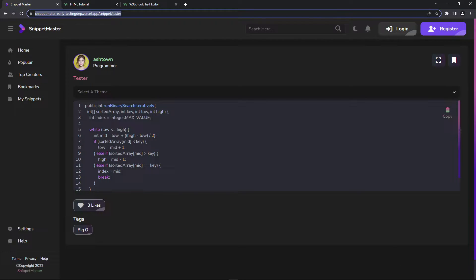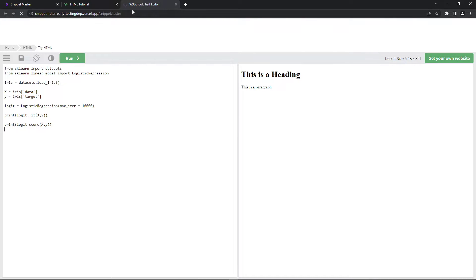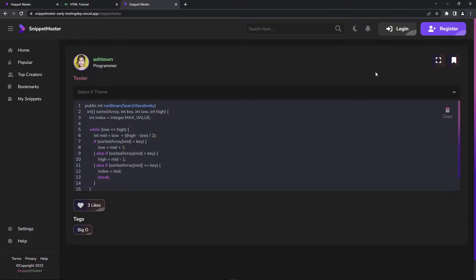So everything you see here is work in progress. When I go to the new page, you're going to be able to share the snippet — it's going to open the exact snippet. I'm still working on the single page.